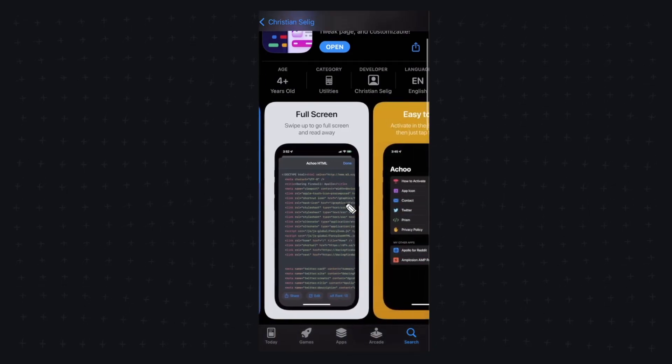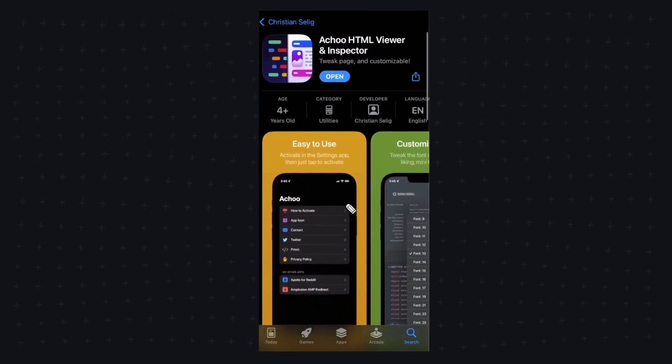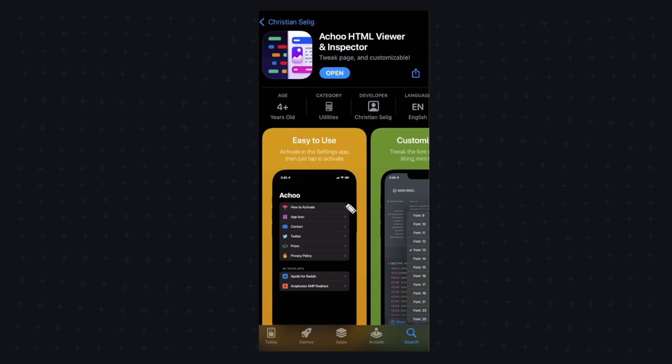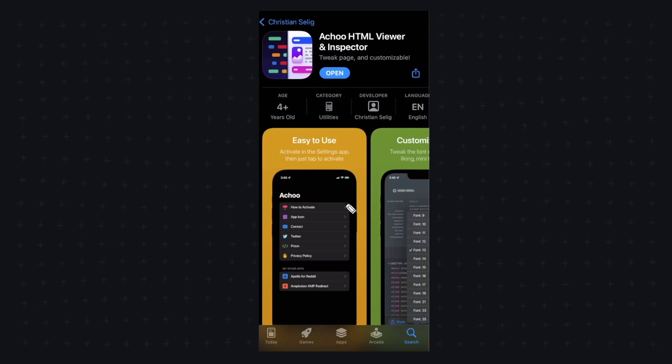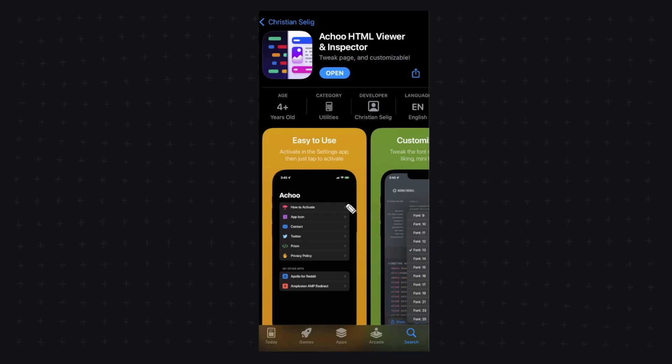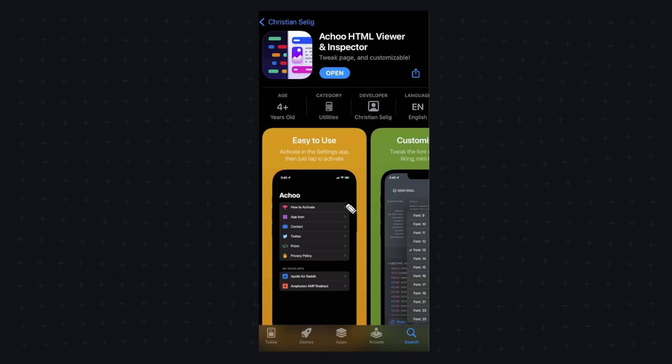But basically this app is going to allow us to add a Safari extension which is brand new in iOS 15 that's going to let us be able to modify our web pages on our mobile Safari browser similar to the way you would using Inspect Element on your desktop.